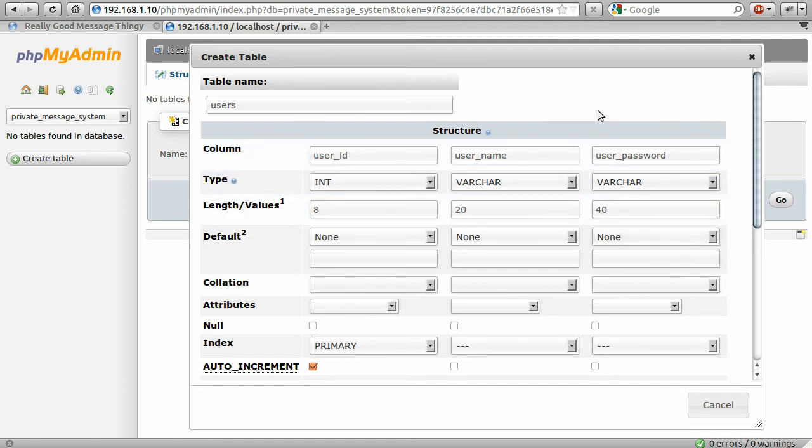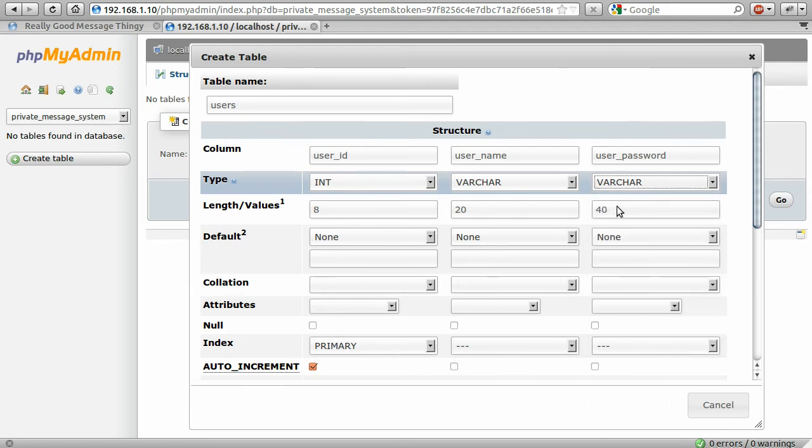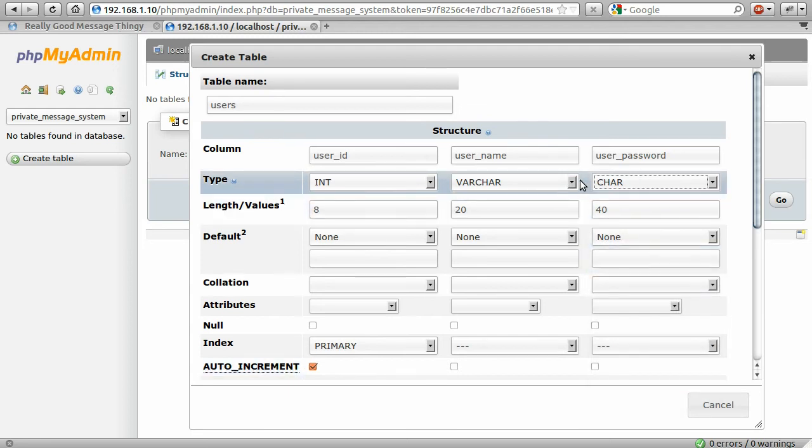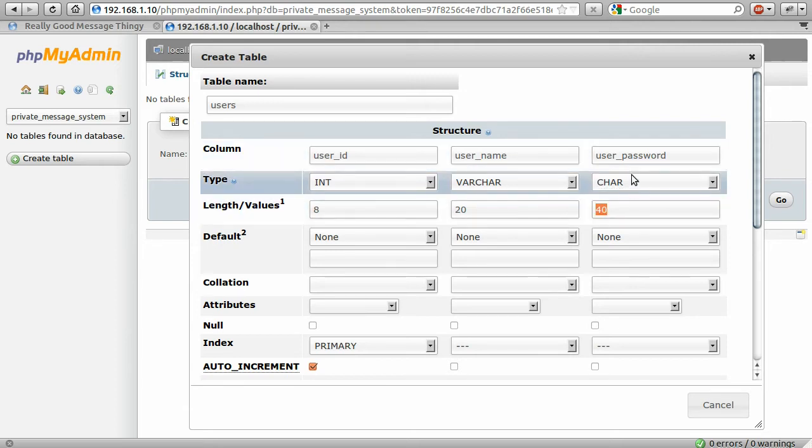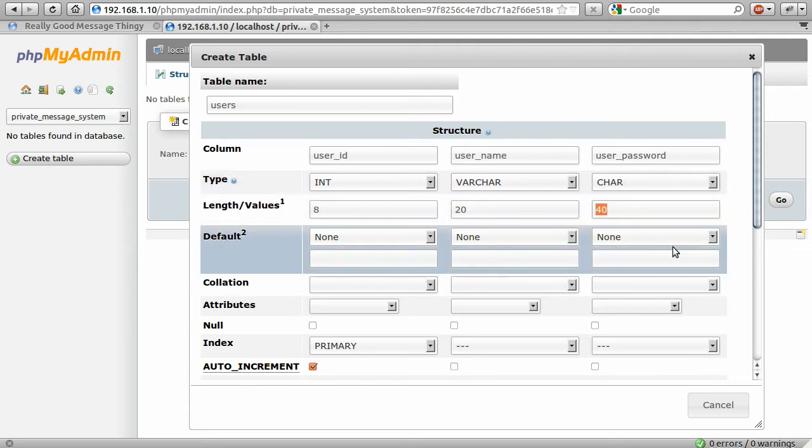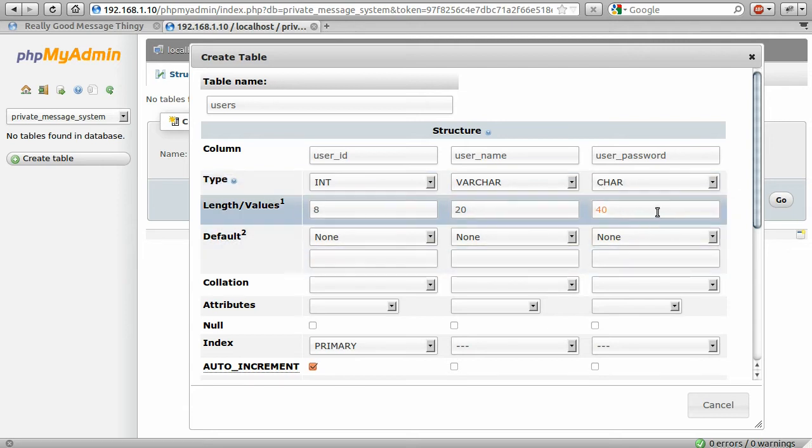The password is going to be set to another varchar of length 40. The difference between varchar and char is that varchar stands for variable length characters. So essentially it's the same as a char, except that its length can vary. You can store a shorter string in a char, except the leftover space is kind of wasted.